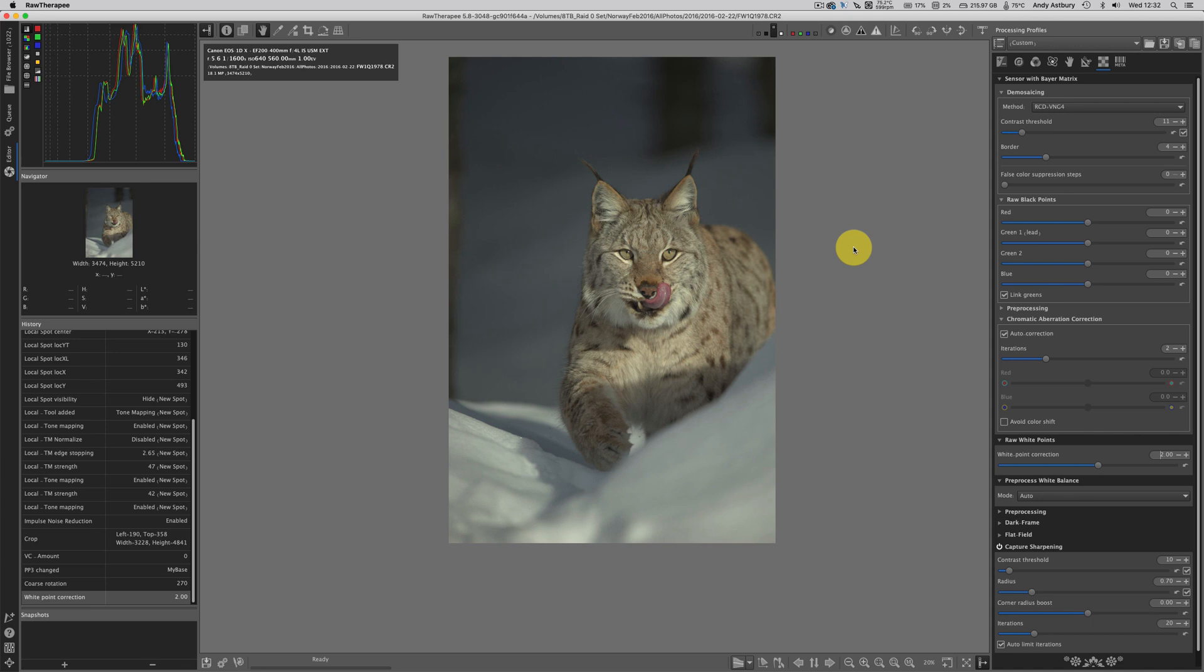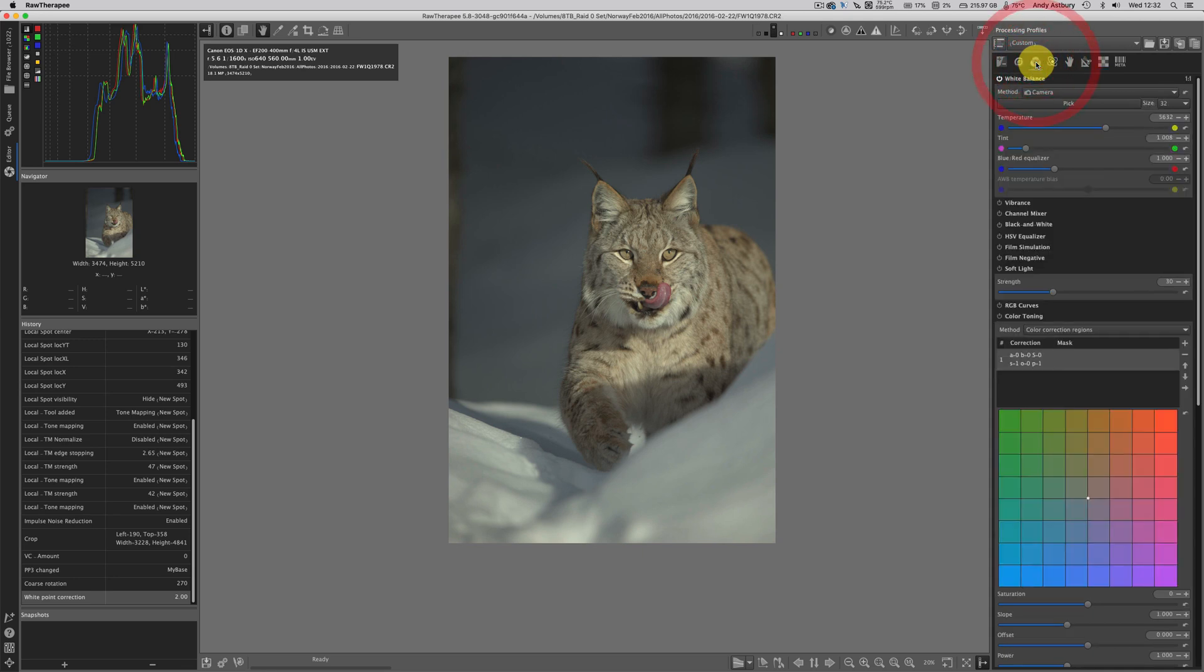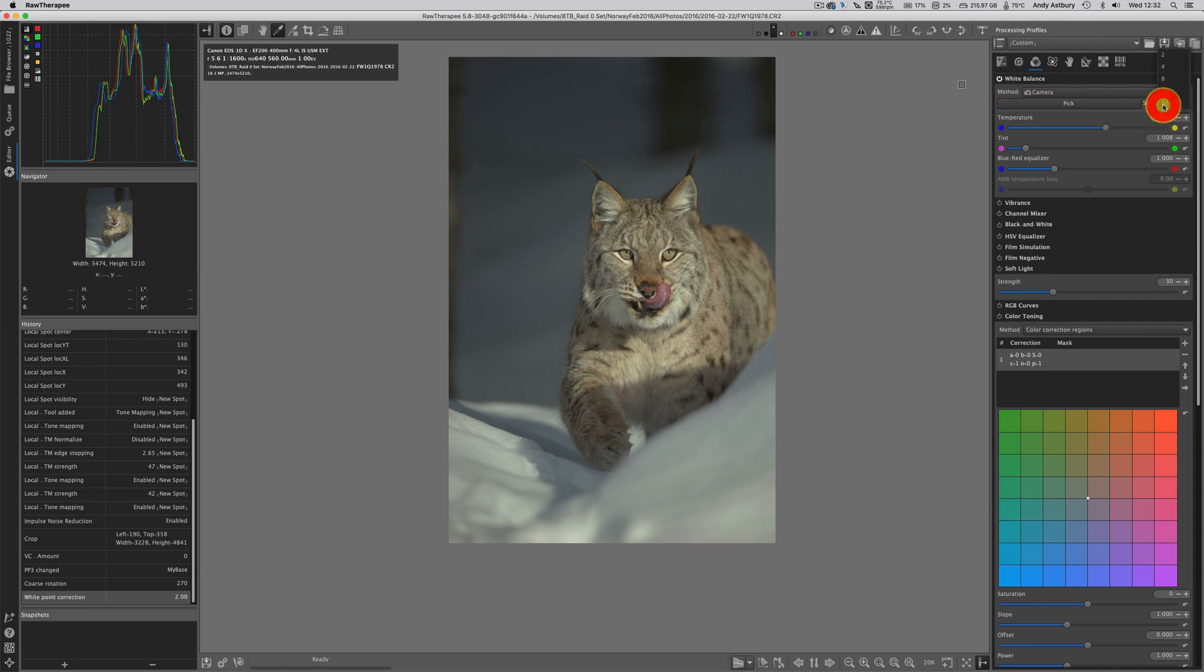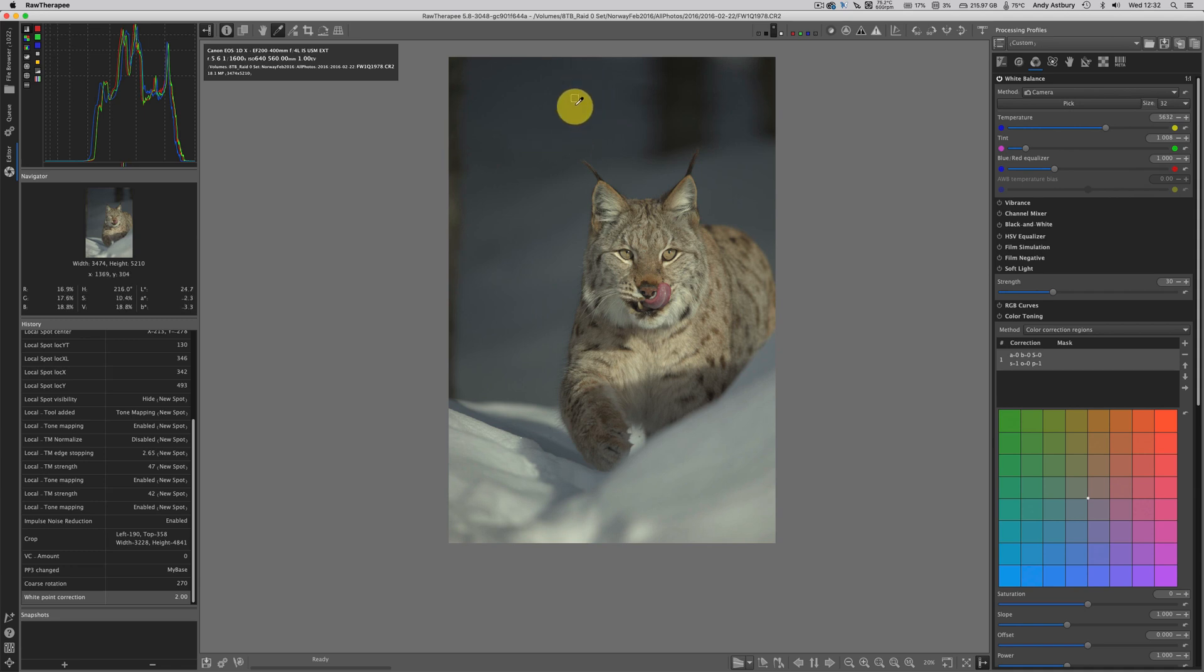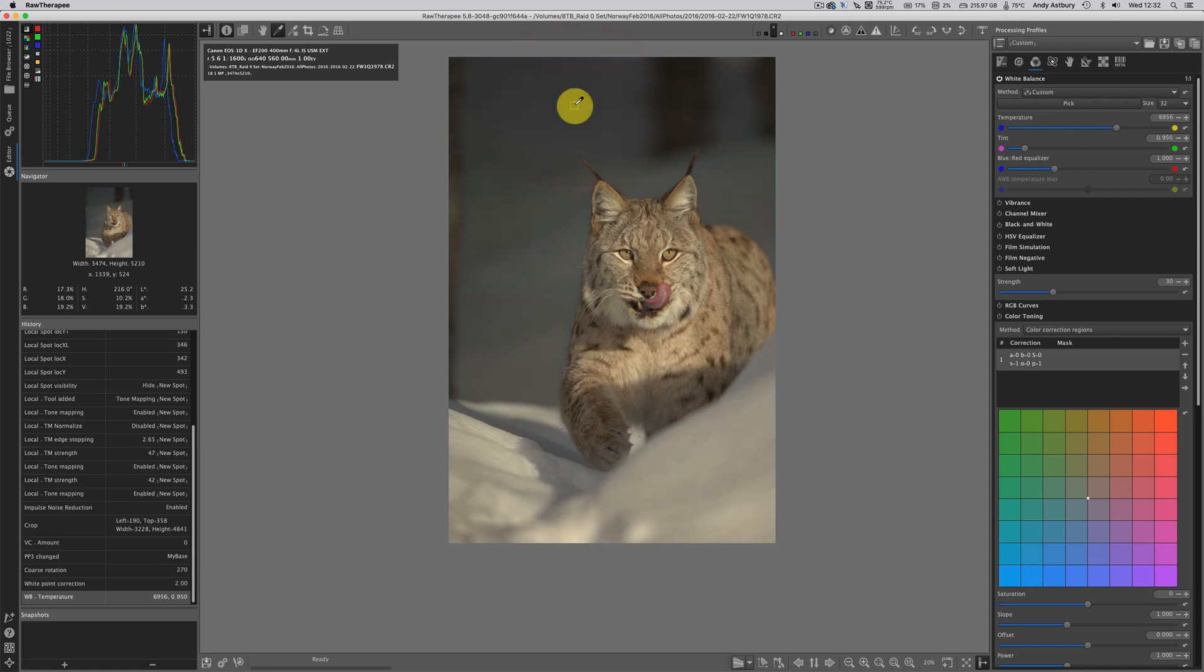Now we're going to white balance the image. I'm going to come over to the color tab and click on pick. That brings up our color picking in a 32 by 32 pixel square.